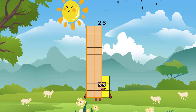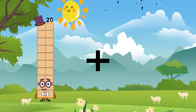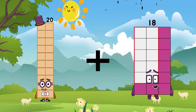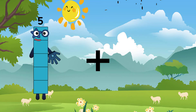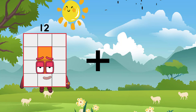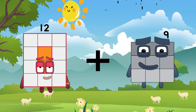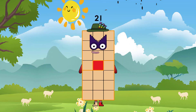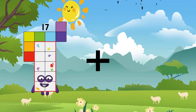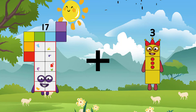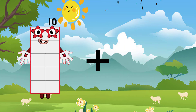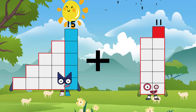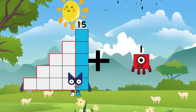20 plus 18 equals 38. 12 plus 9 equals 21. 17 plus 2 equals 20. 15 plus 1 equals 16.